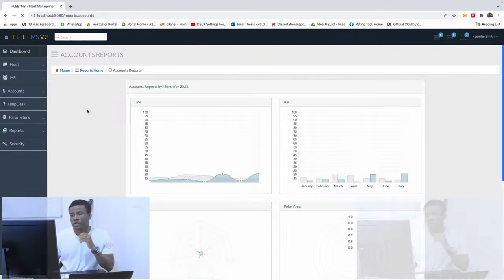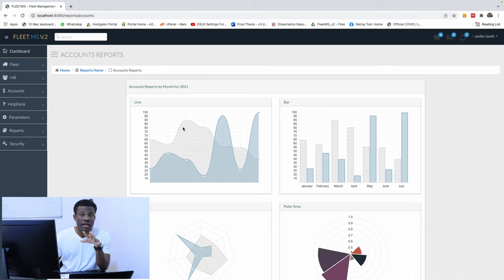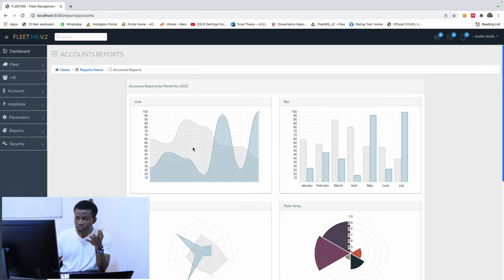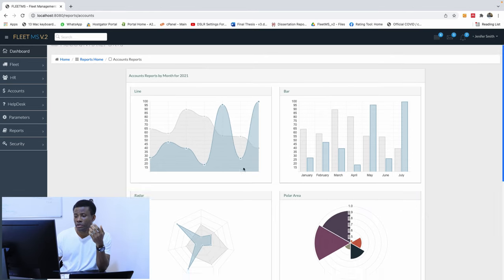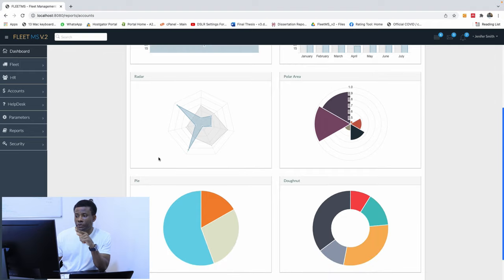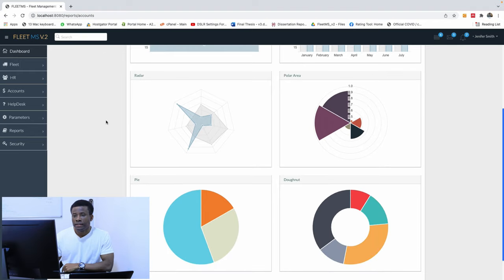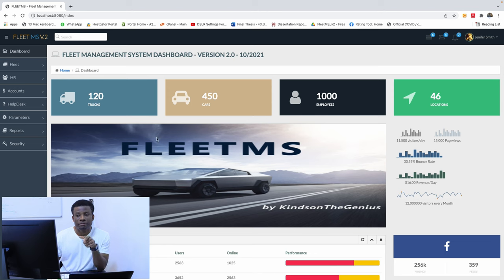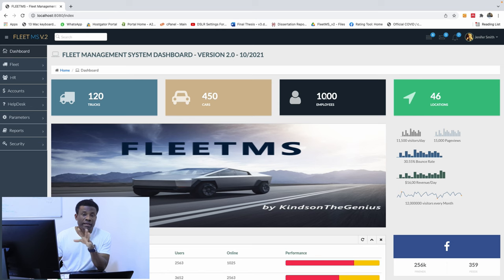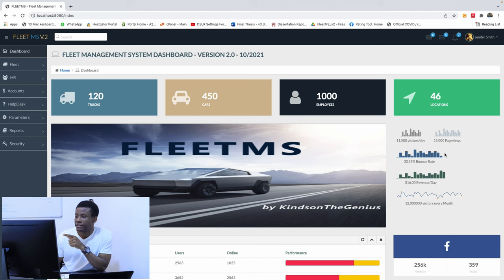Let me show you what we have. If I go to account report, we have some reports here. There is a line chart, a bar graph, radar, and polar. If I go back to the homepage, we also have some kind of dashboard that says 120 trucks, 450 cars — these are kind of reports. And on this side of the screen, you also see another kind of report as well.